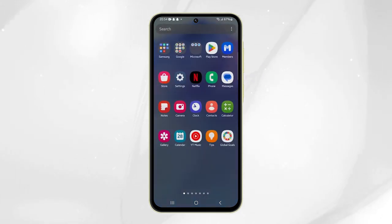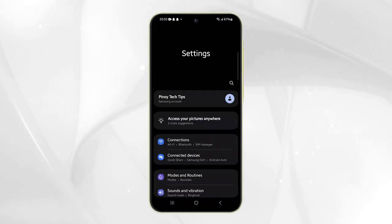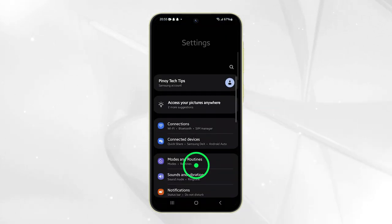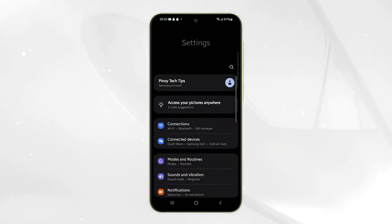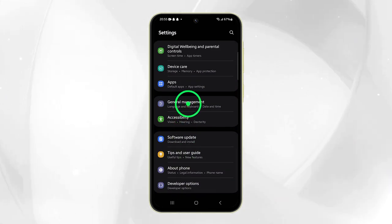To reset accessibility settings on your Galaxy A55, launch the Settings app. Scroll all the way down to the bottom of the screen and tap General Management.